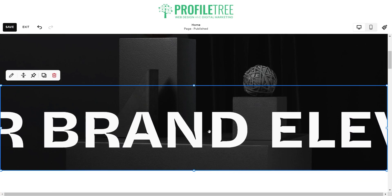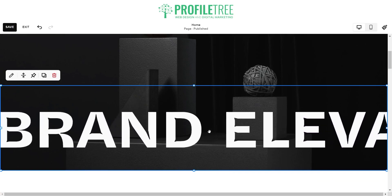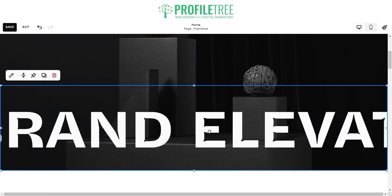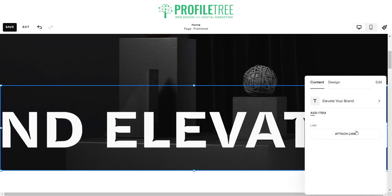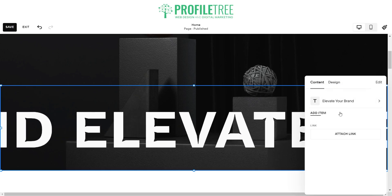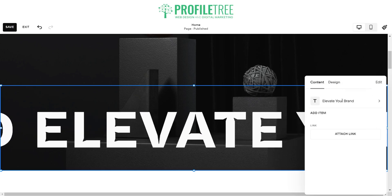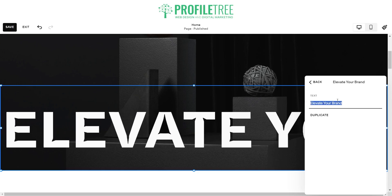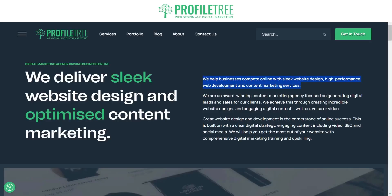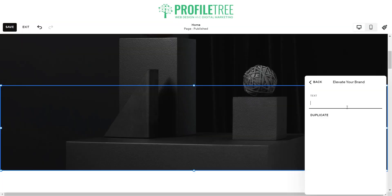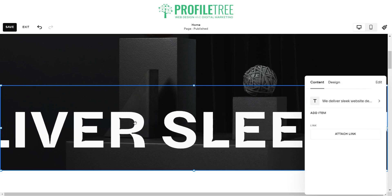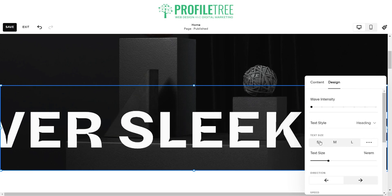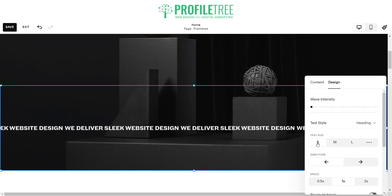If we scroll down, you can see there's a scroller element here — it's not coded, and it adds a bit of modernism to the website. You can go ahead and edit this; at the minute it says 'Elevate Your Brand' so we can change that text. It can be a little bit too big, but we can change that with the design and make it a smaller text font instead.